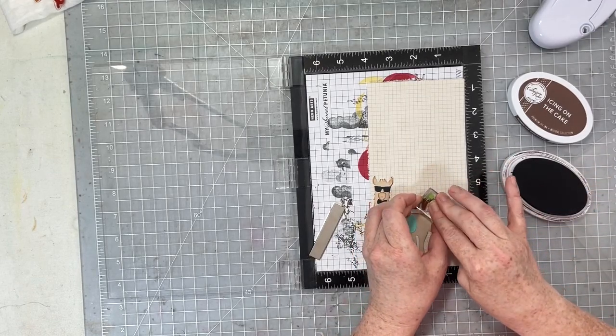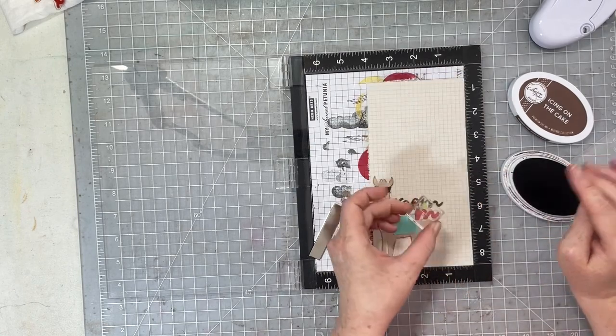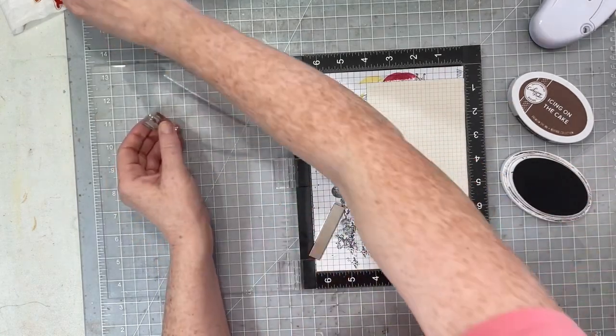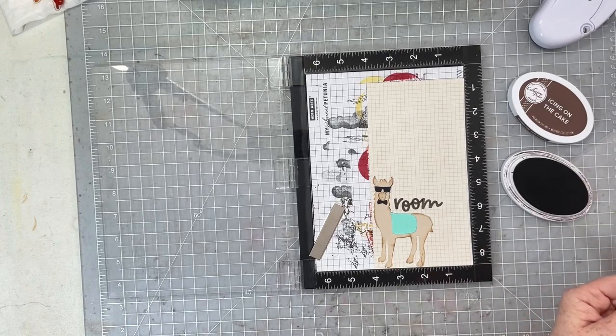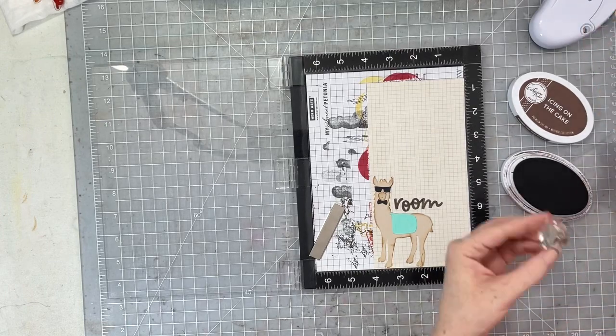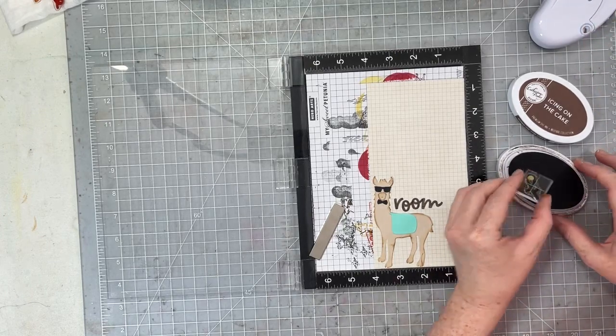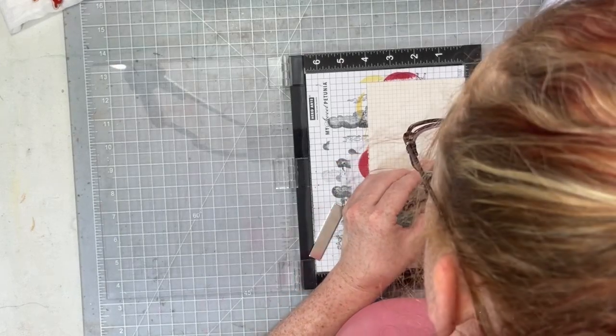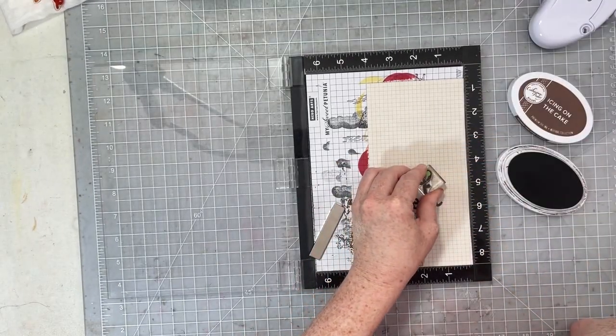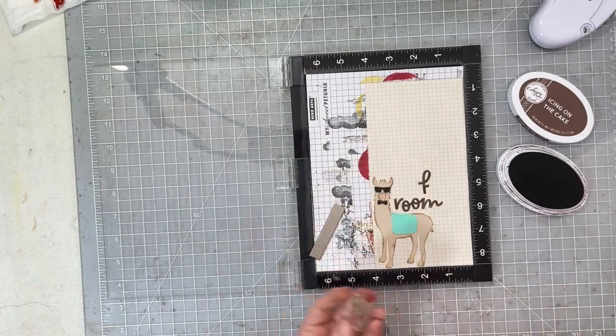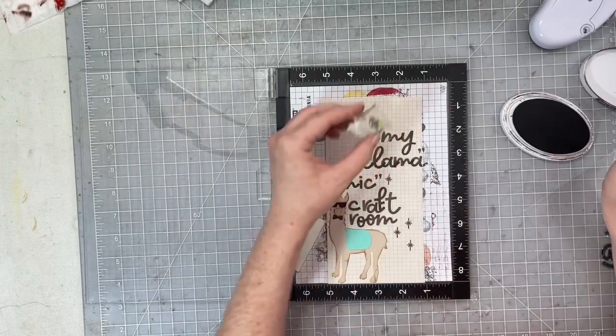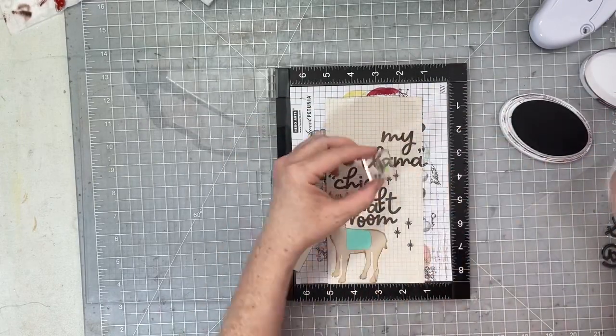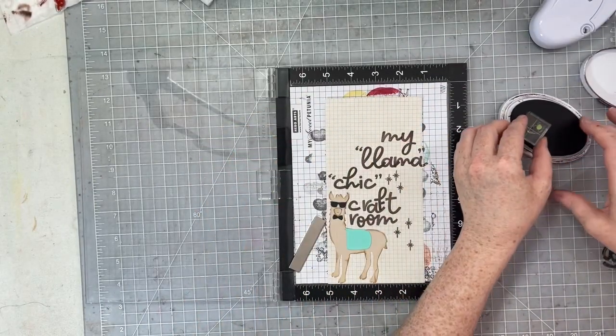So I'm going to go ahead and stamp my title which is going to be my llama chic craft room. I'm going to kind of make this title a little wonky so I'm kind of just kind of fitting the letters in together and I actually run out of a little bit of room but in the end we're just going to fix it and I kind of made it look intentional instead of smushy.